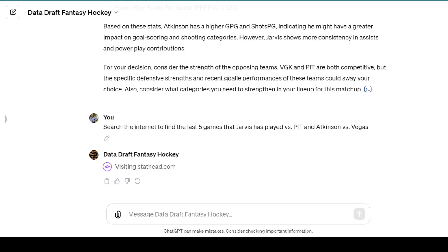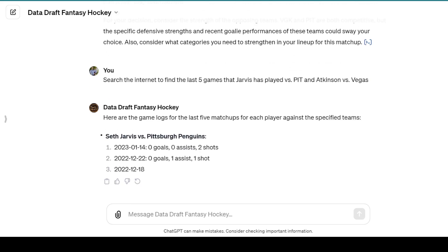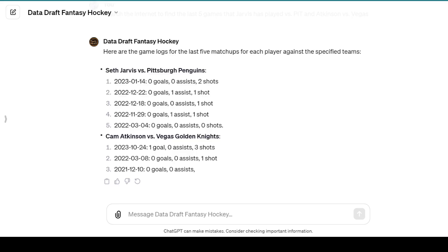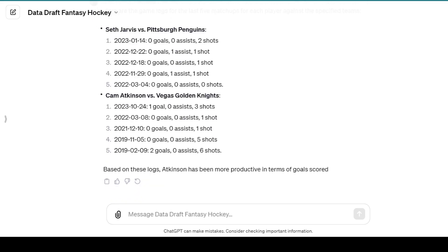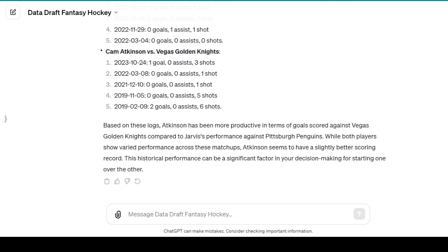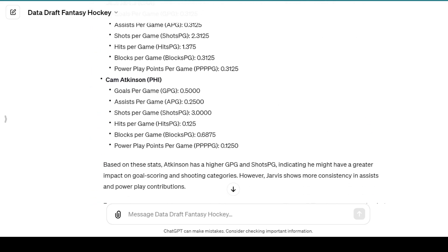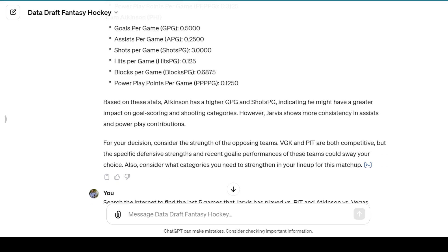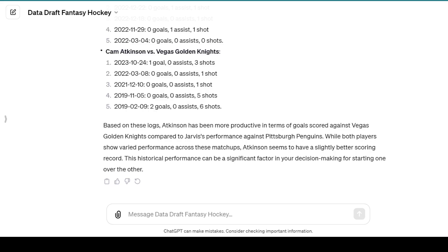I said: search the internet to find the last five games that Jarvis has played versus Pittsburgh and Atkinson versus Vegas. Sometimes the search feature has been a little wonky and hasn't performed, but every now and then it does and gives you exactly what you want. Seth Jarvis is not that successful against Pittsburgh; Cam Atkinson seems to be a little more successful against Vegas. Atkinson has been more productive in terms of goals against Vegas compared to Jarvis against the Penguins. So when you combine that with the earlier analysis, it's suggesting you pick Cam Atkinson specifically for goals and shots — though if you just need assists and power play points, maybe you go Jarvis still.